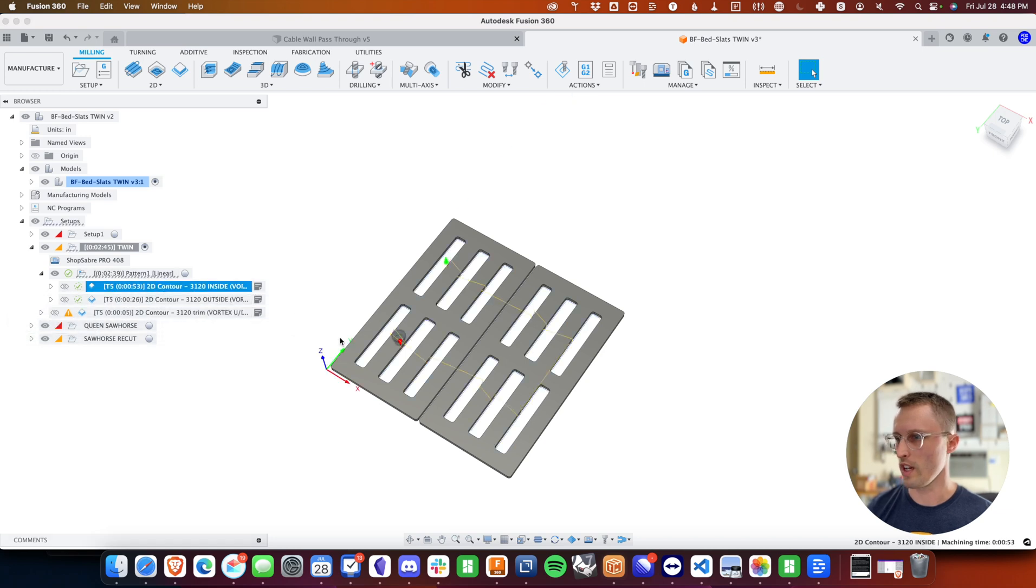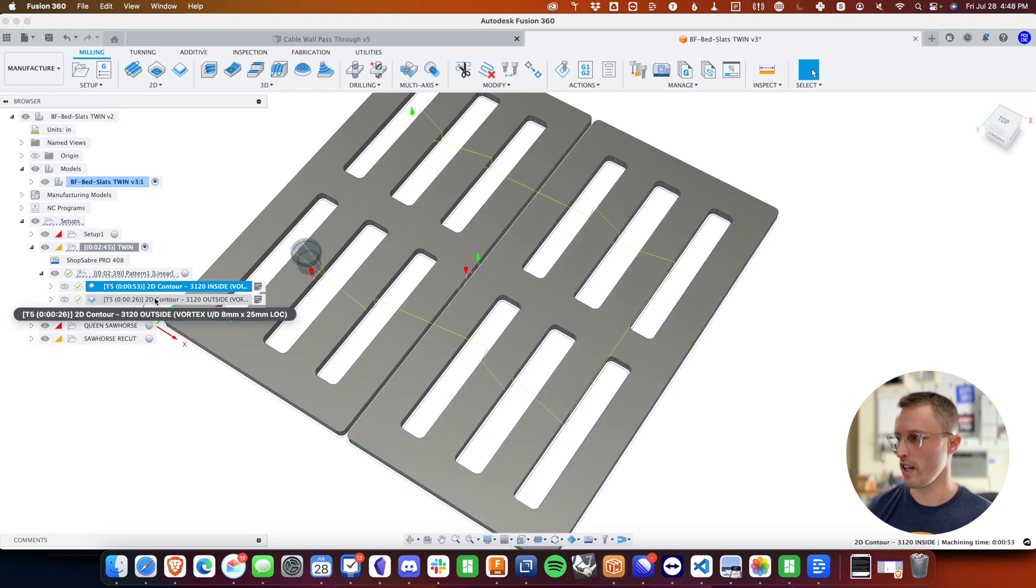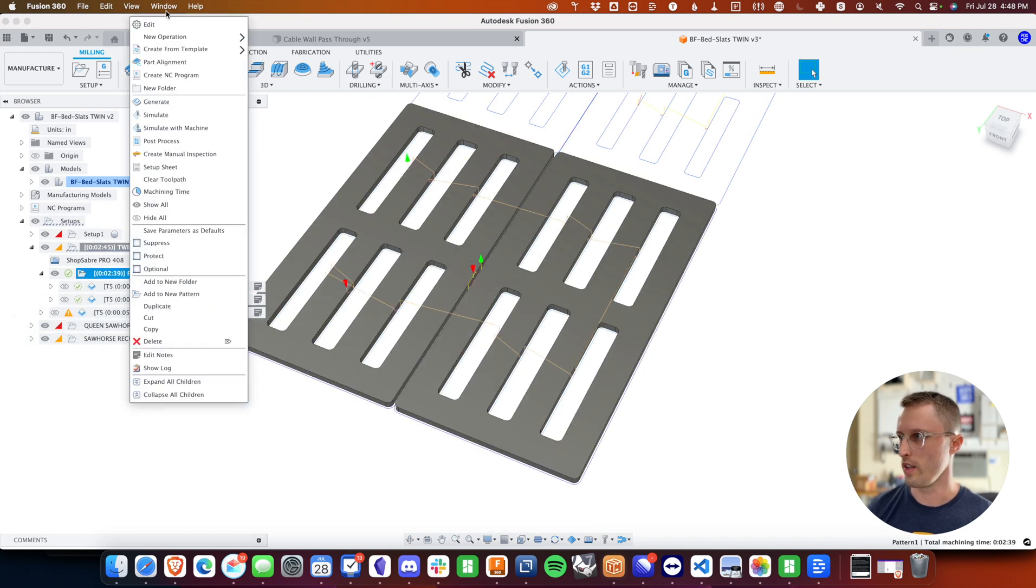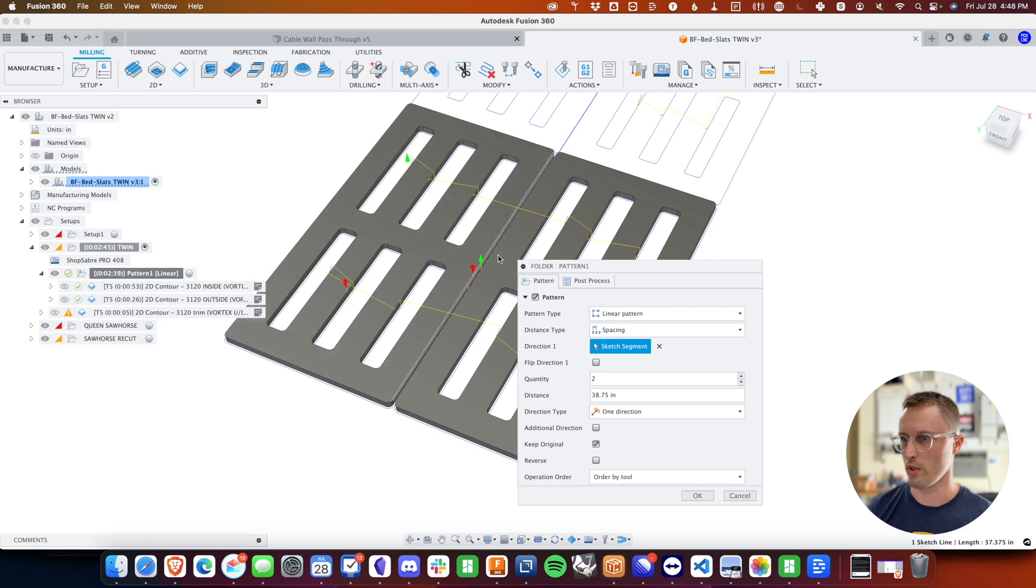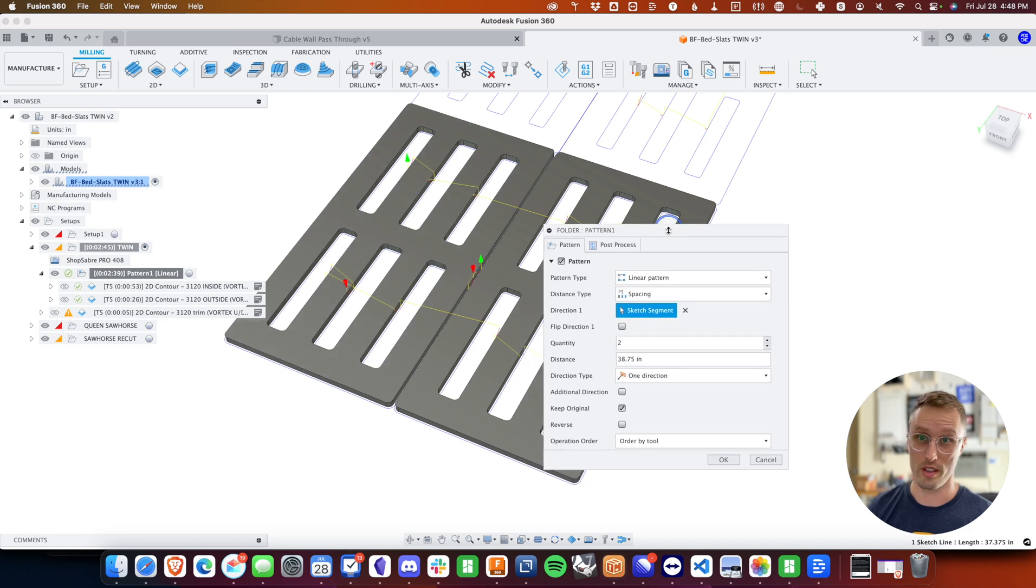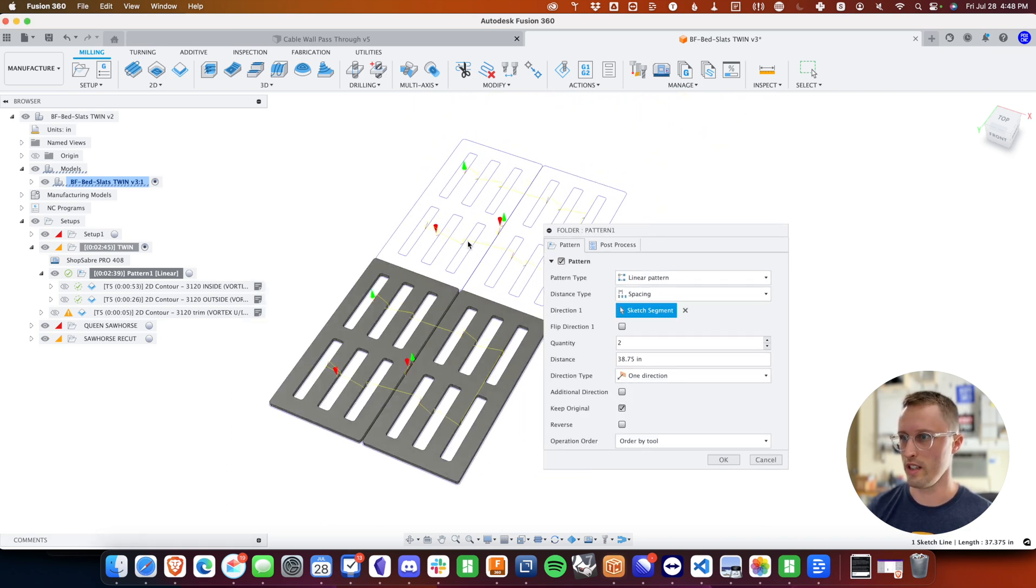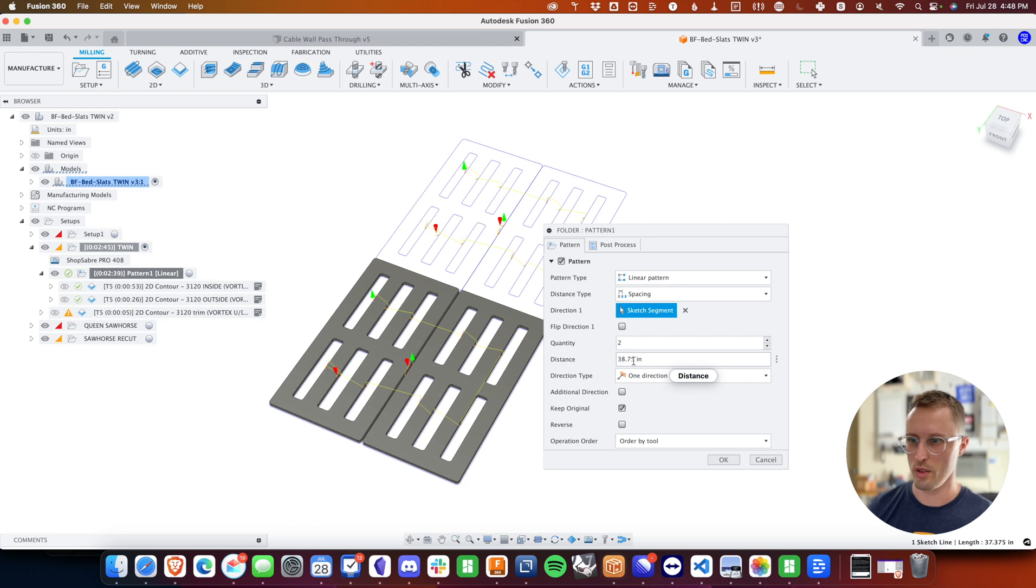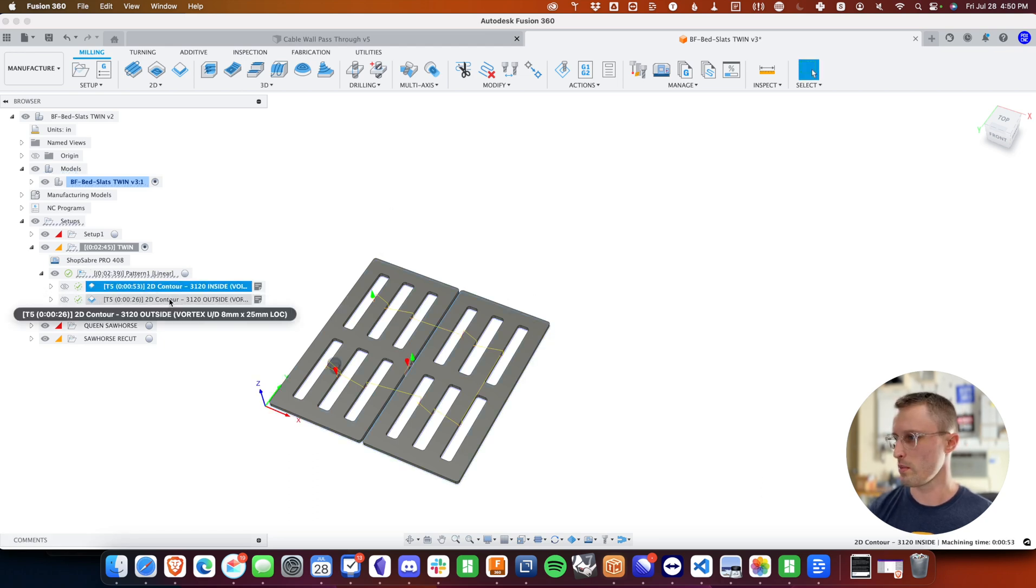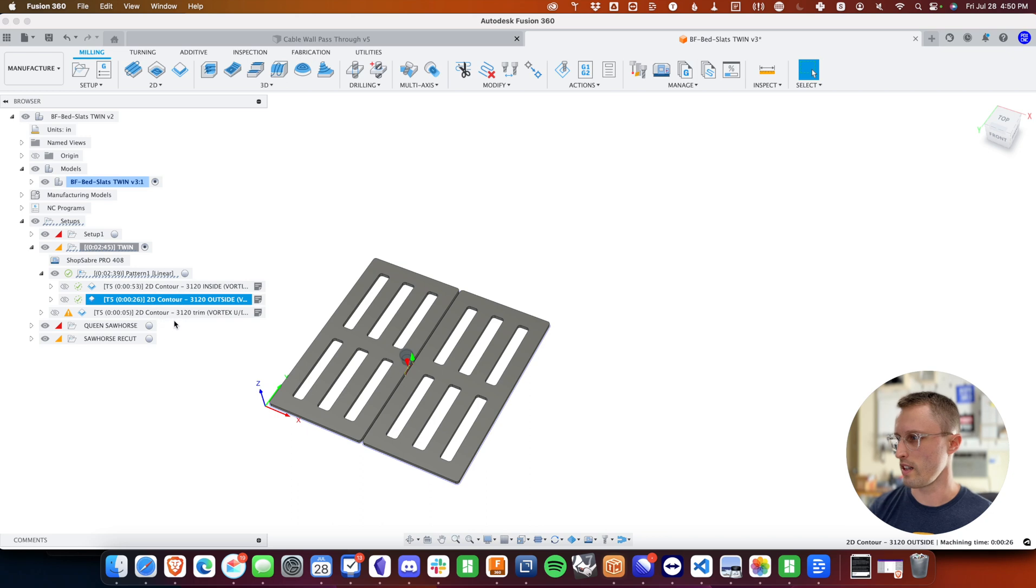So I've got my inside cutout here, and then I have a pattern. If you haven't used patterns before, you should definitely use some patterns. So we're just patterning this first set in Y to 38.75 inches, then all of that gets cut again. So those are both inside the pattern.